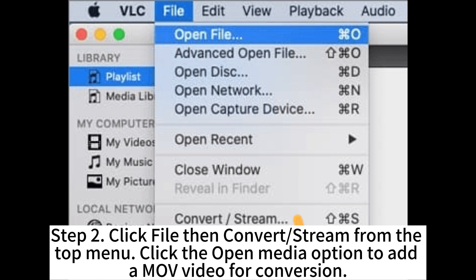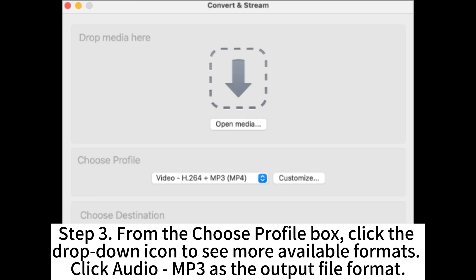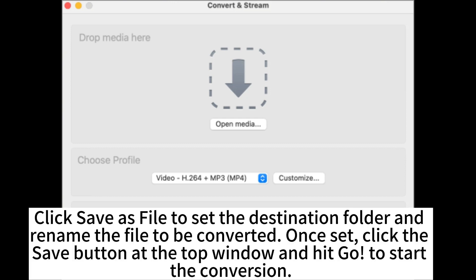Click the Open Media option to add a MOV video for conversion. Step 3: From the Choose Profile box, click the drop-down icon to see more available formats. Click Audio MP3 as the output file format. Click Save as File to set the destination folder and rename the file to be converted. Once set, click the Save button at the top window and hit Go.